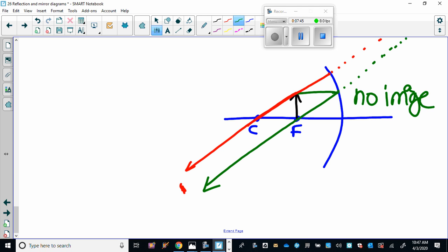So that's the other case that we could do for concave mirrors. Okay, we're going to stop there and then we're going to do convex mirrors. So this is 26 part 2, and then we're going to have a 26 part 3.